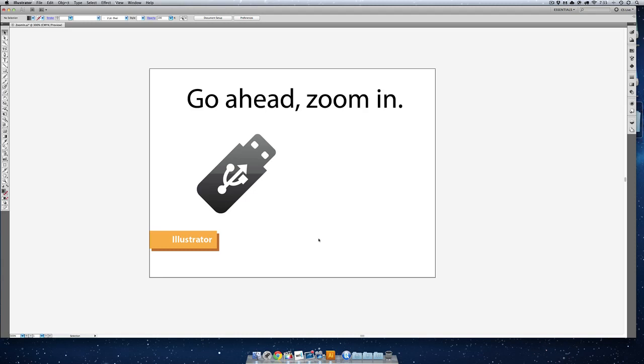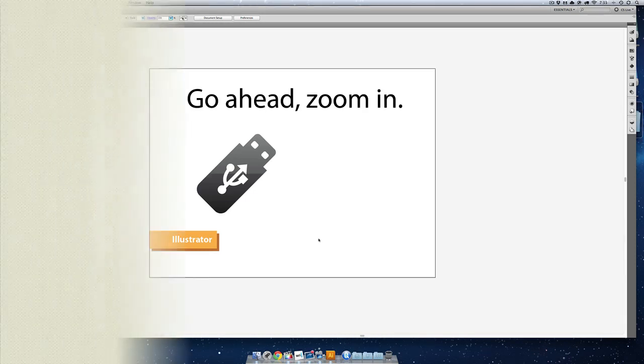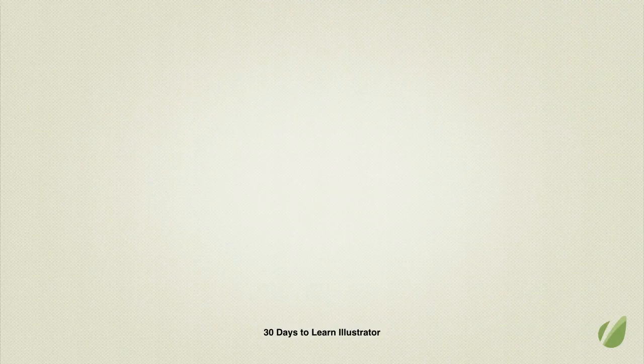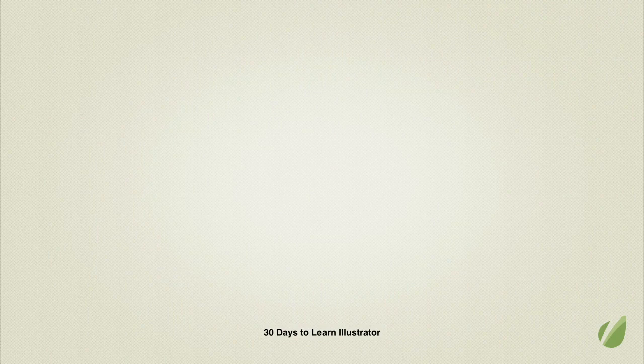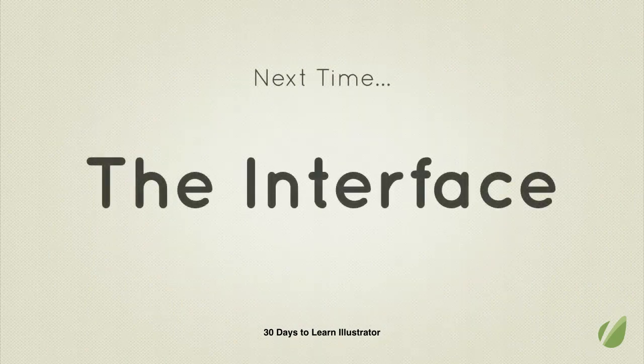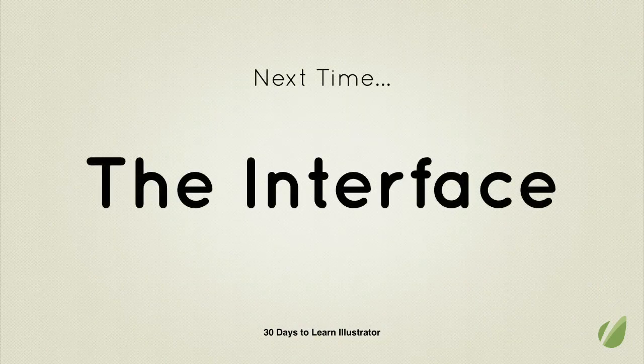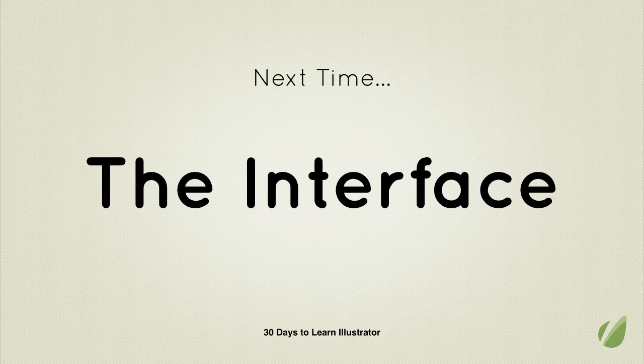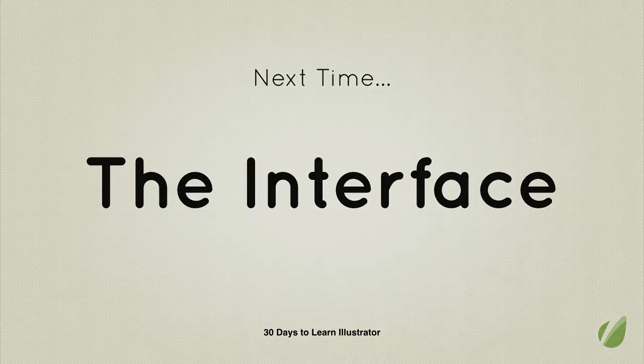Now that you understand why Illustrator is so great, and we have taken a look and seen how important vector graphics are, next lesson is going to be all about figuring out this stark gray interface and getting a little bit more comfortable with it.